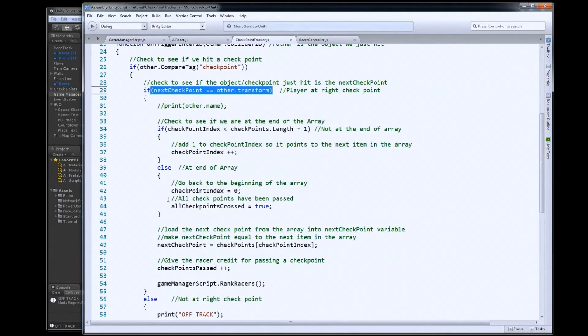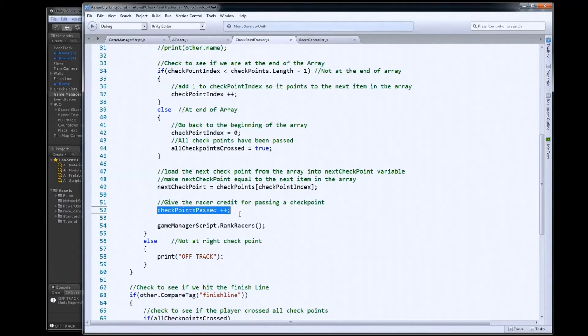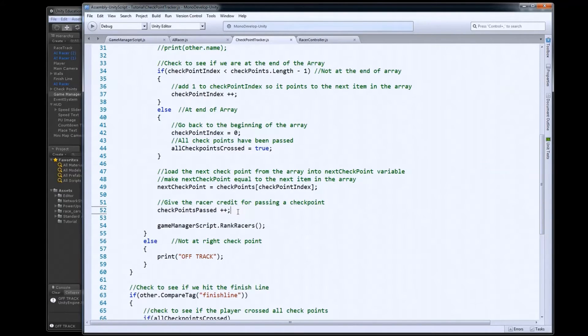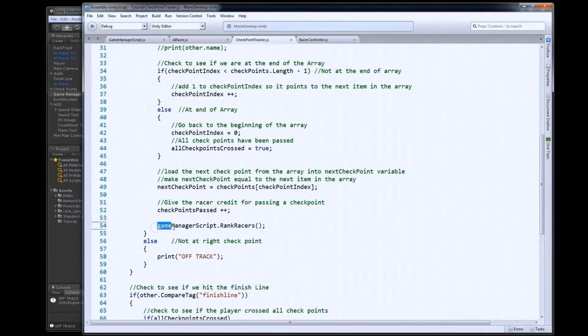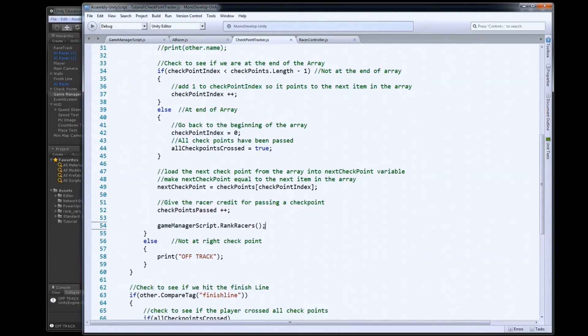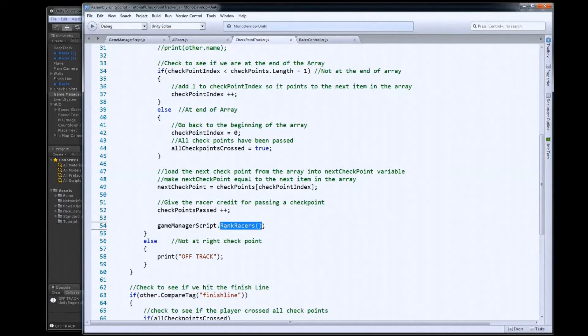And then what we're going to do is down here, we will add one to that integer variable. So that will count up. And then every time one of these racers goes through a checkpoint, we're going to go ahead and have it rank our racers. Because now some information has changed, so we're going to check to see if we have a new leader in our race and update everybody's place. So that's in the game manager script, and it's called rank racers.